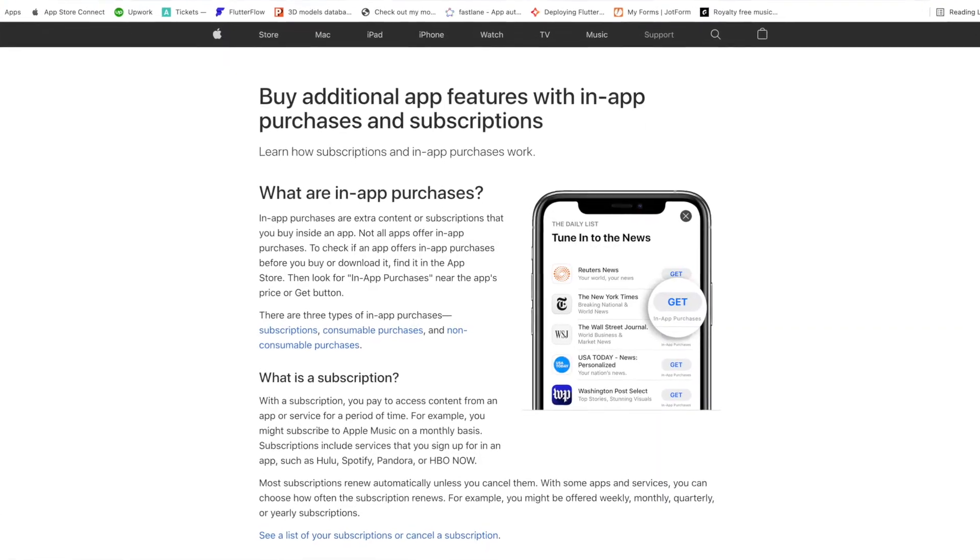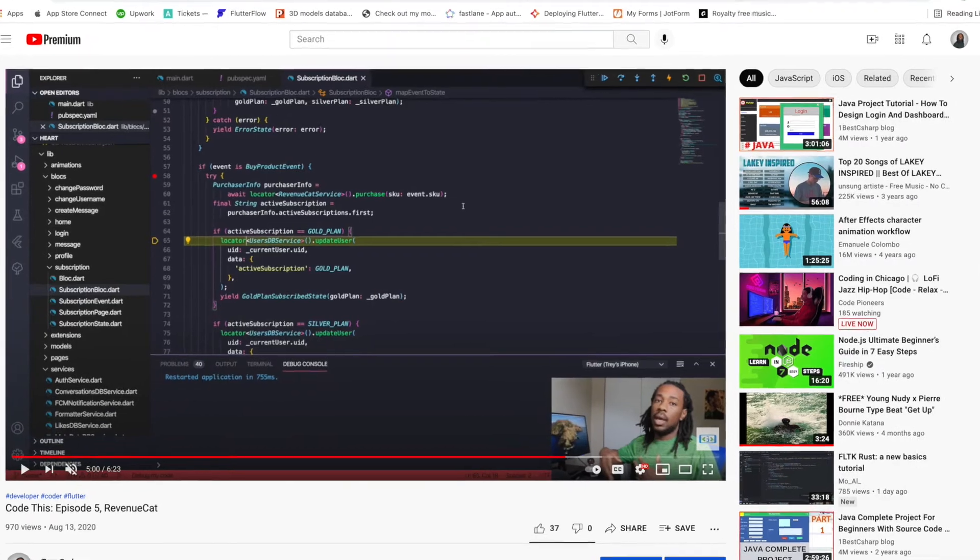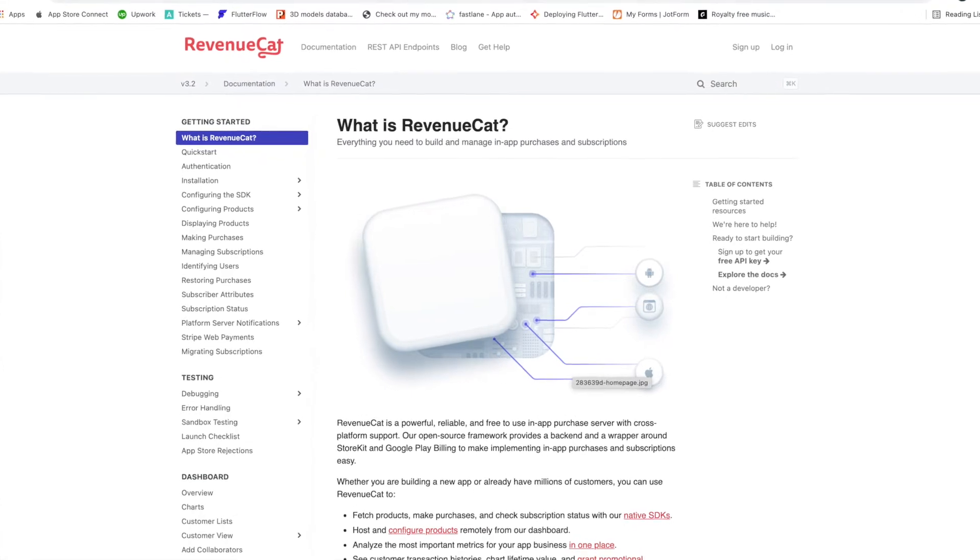Welcome back to another episode of Trey Codes. Today I'll be going over the in-app purchase package, which is pretty popular and you probably can't make an app without hearing something related to it. It deals directly with how to charge your customers in the app for digital content. I've done a video on RevenueCat, which is a more robust third-party API for purchases, while this package is more simplistic. Let's get started.